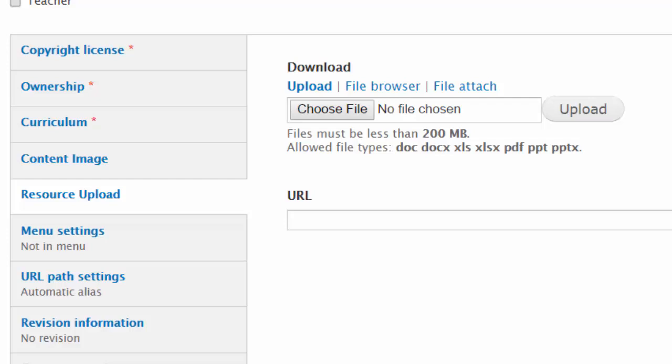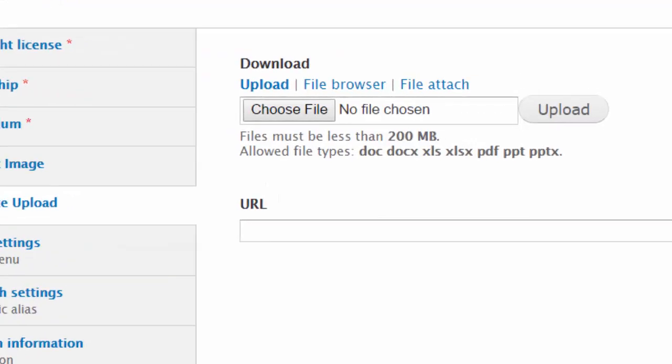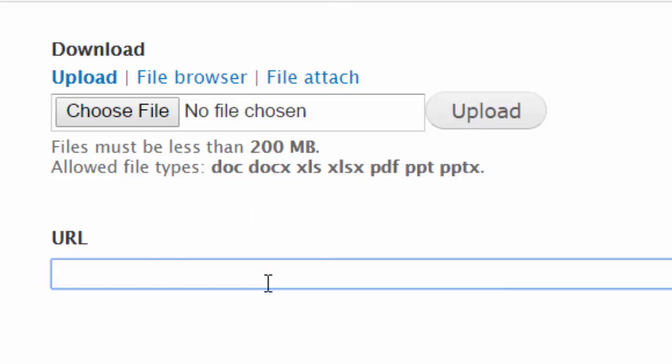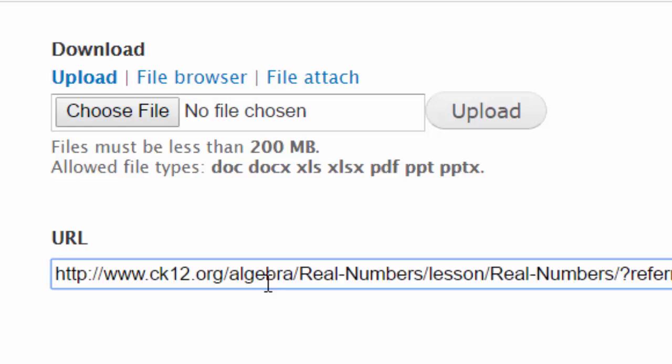You can push the Choose File button and look for it on your computer, then upload it to the server. But in my case, the CK-12 Foundation's Real Numbers is an interactive website, so all I need to do is insert where it is on the web. I've pasted in the web address or URL.